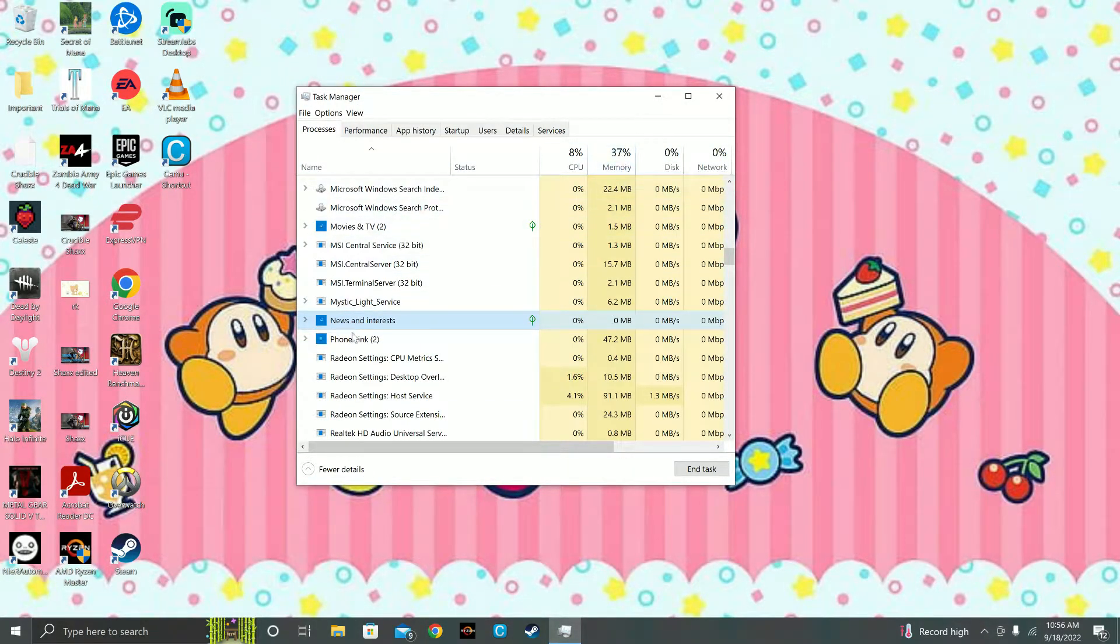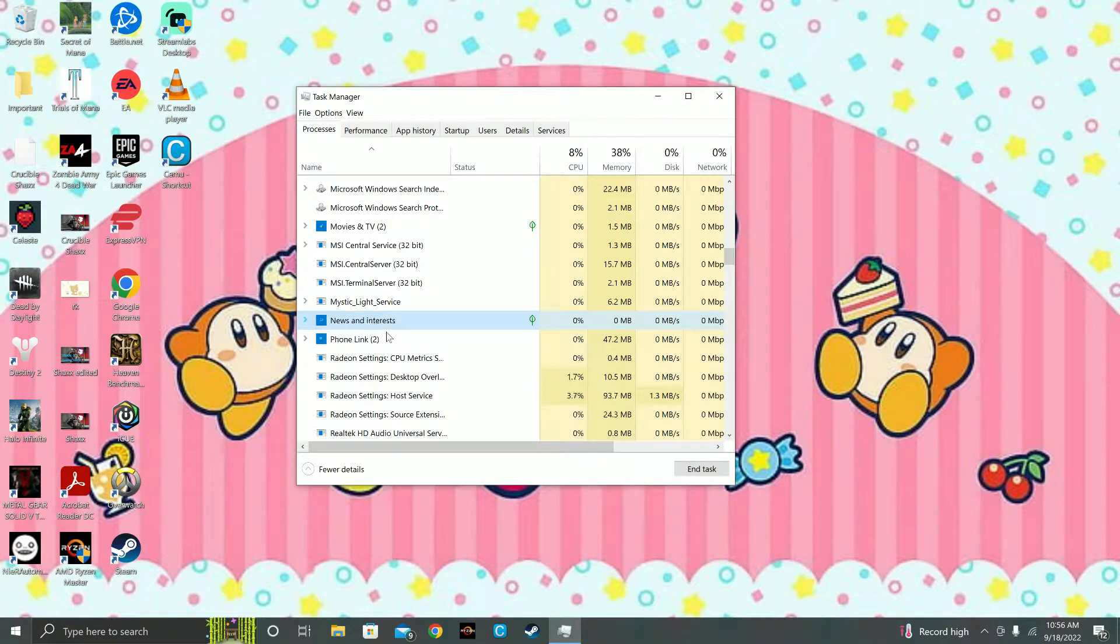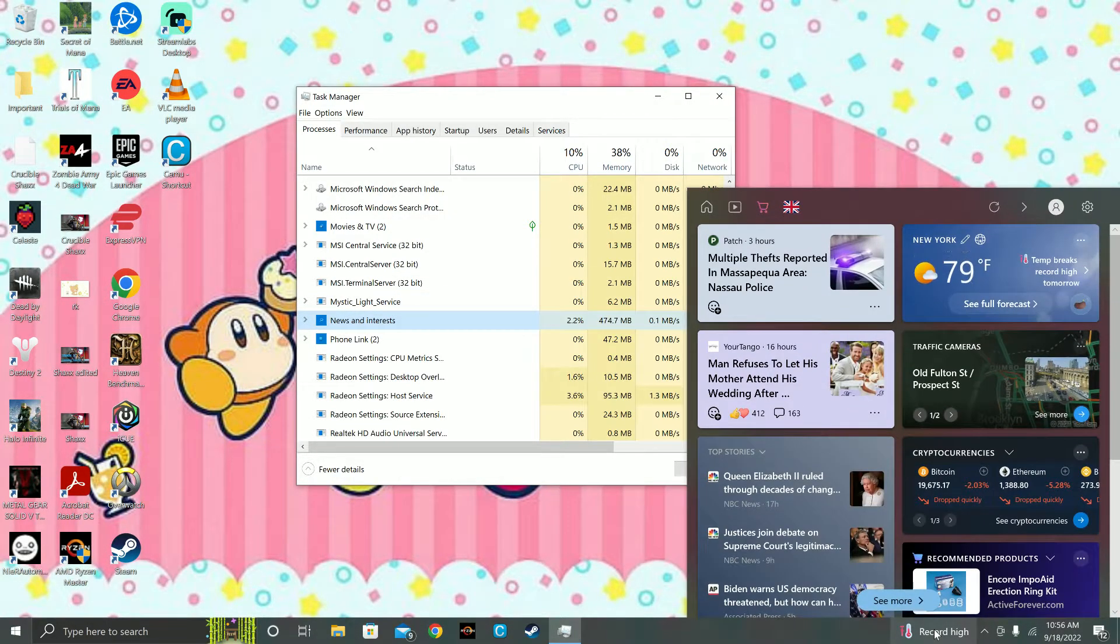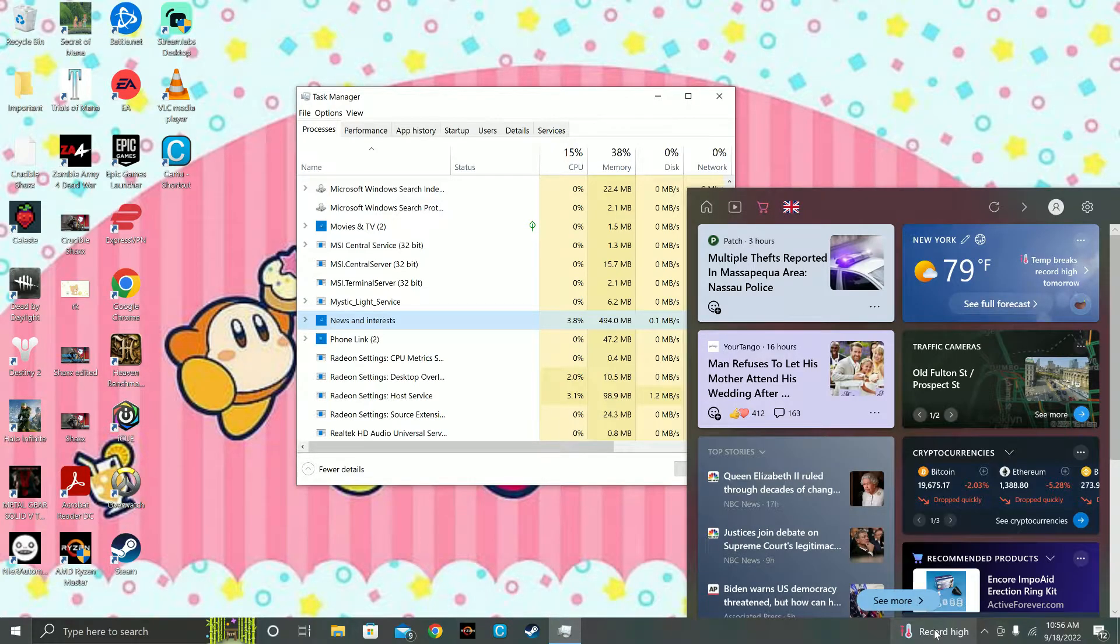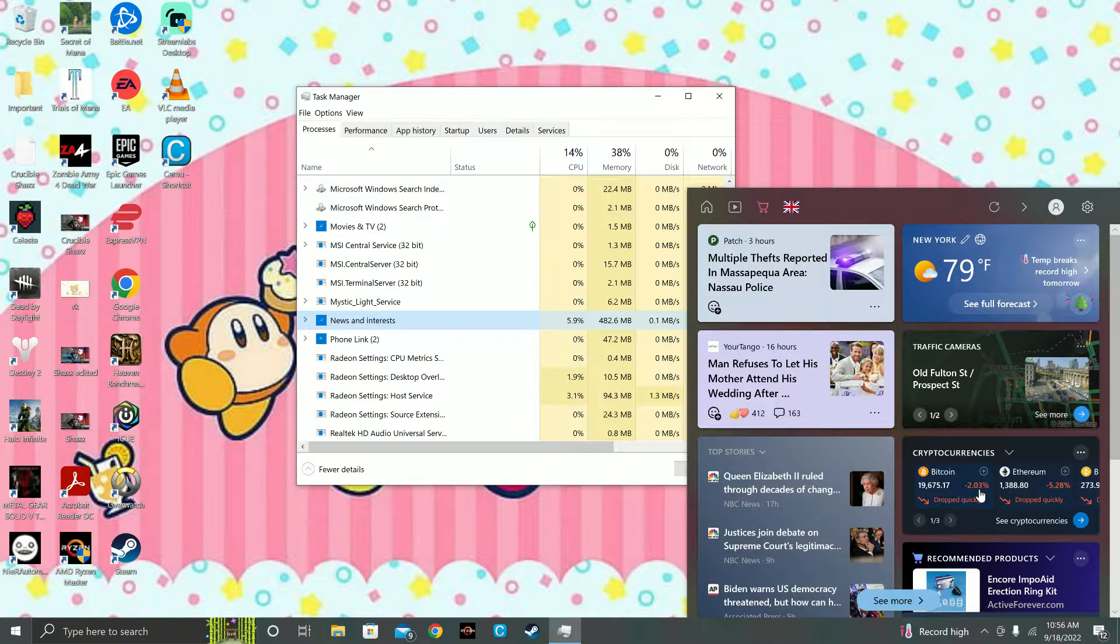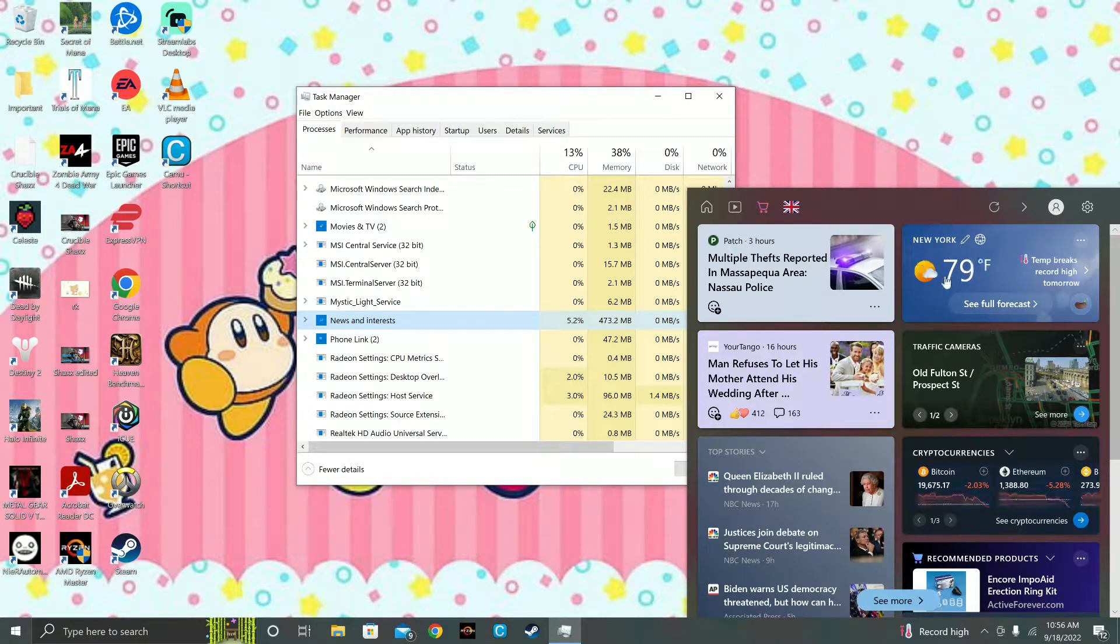I opened Task Manager and I saw that memory was at full, 100% utilization, and it was this thing here, News and Interests. So what that is, is listed here. When you hover over, you see that it updates and gives you relevant news of the time and your weather and stuff like that.